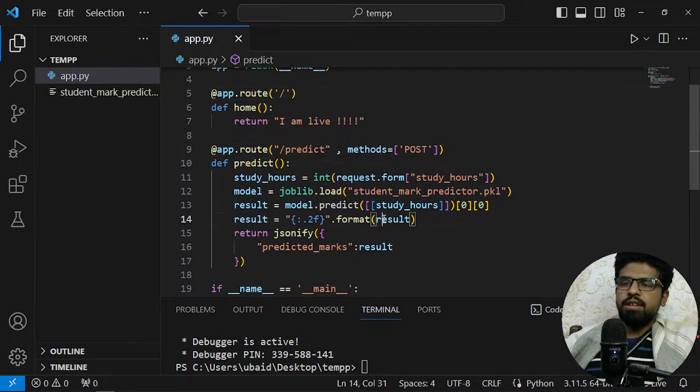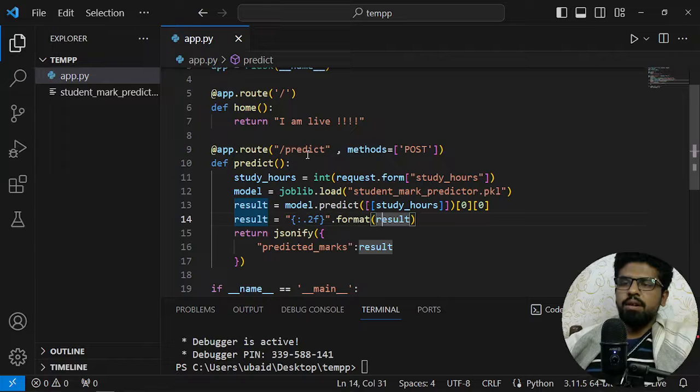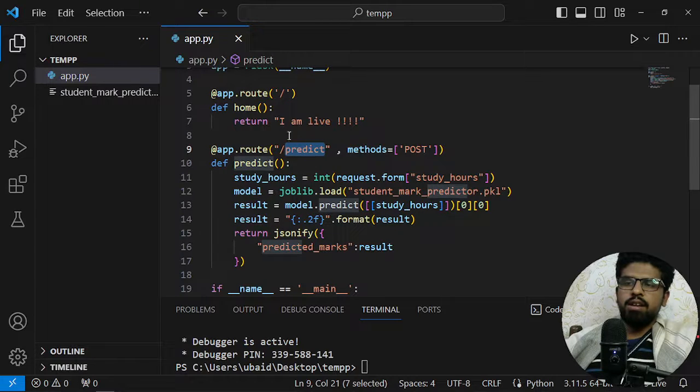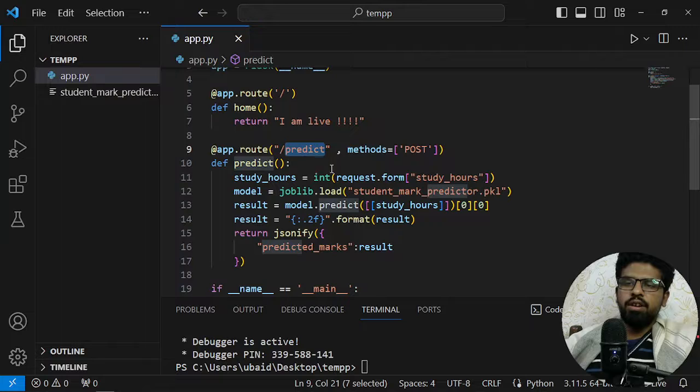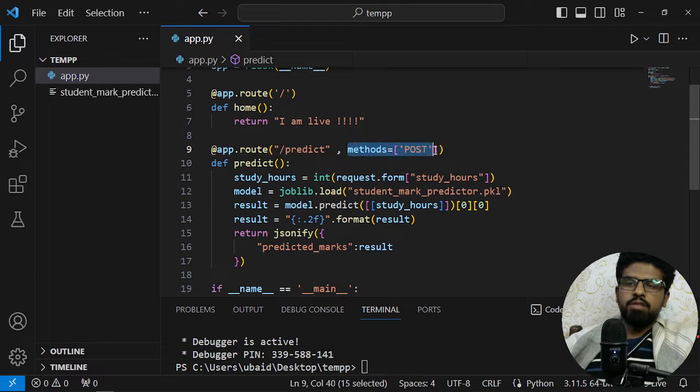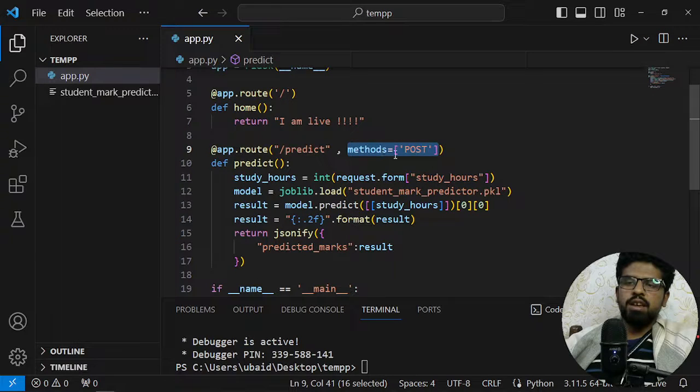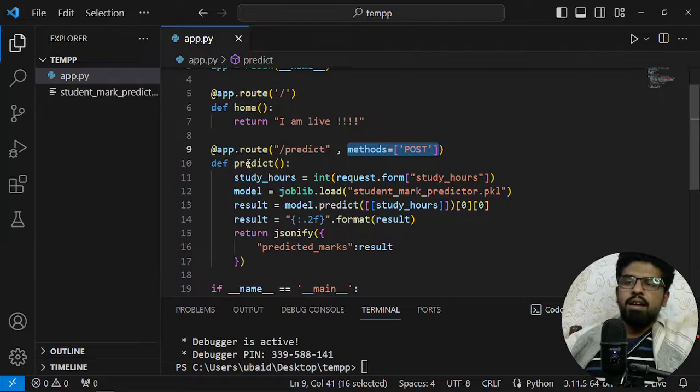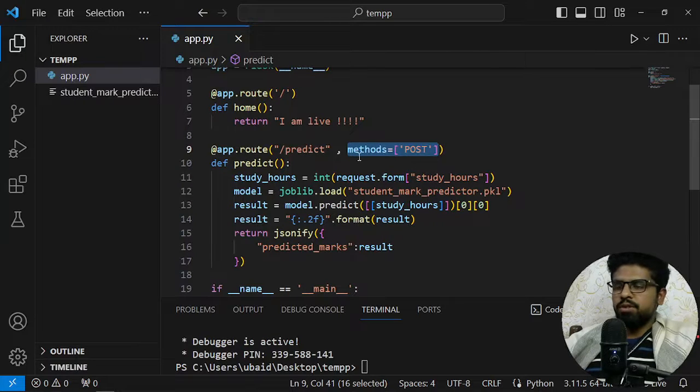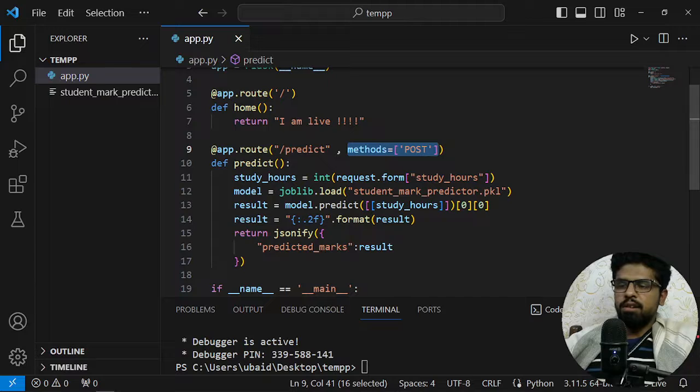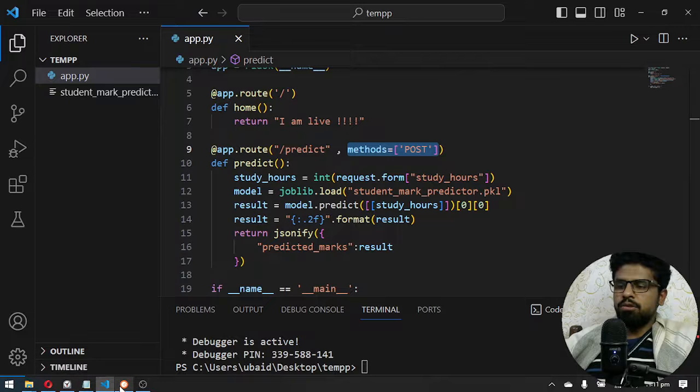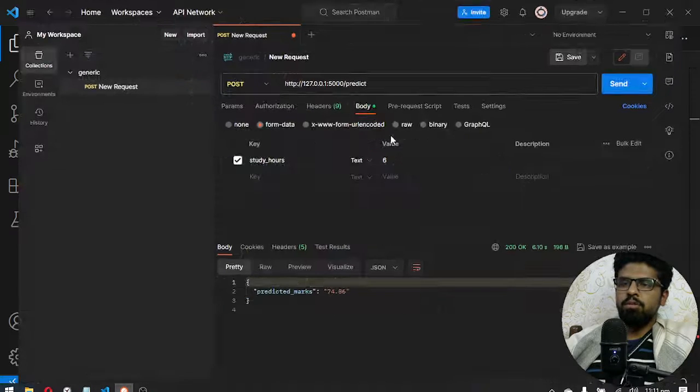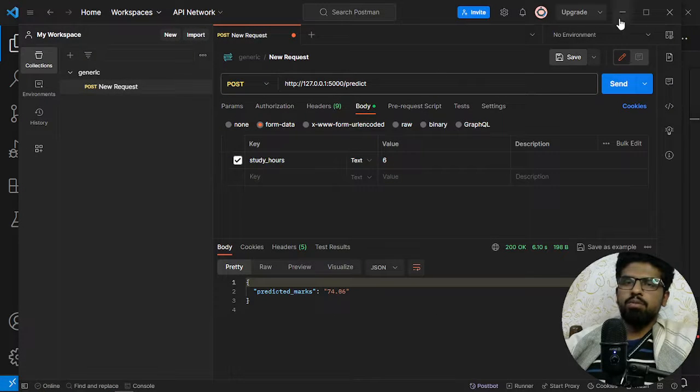which is predict, whatever the URL and then slash predict, and the method I am using here is POST. That means I can use this route with the POST request. I will use and show you a demo use case on Postman also.